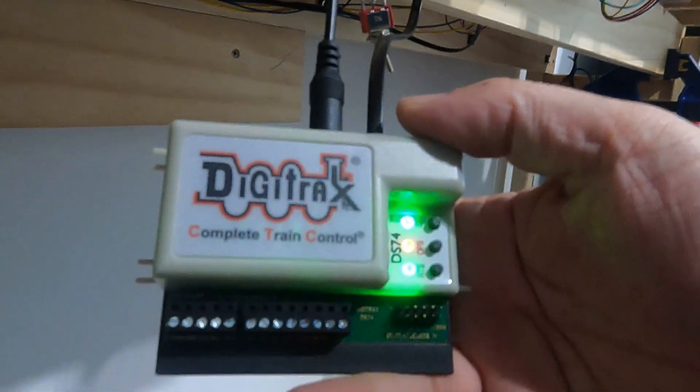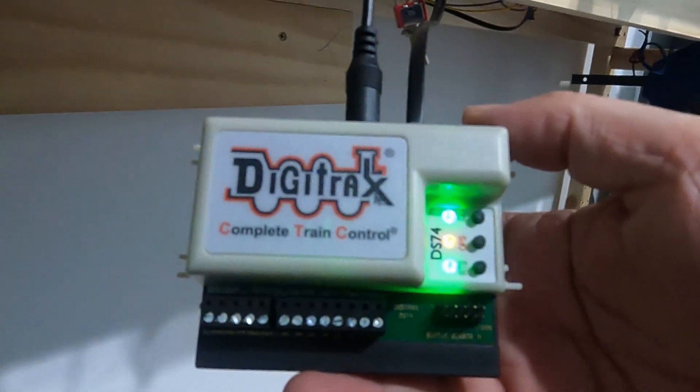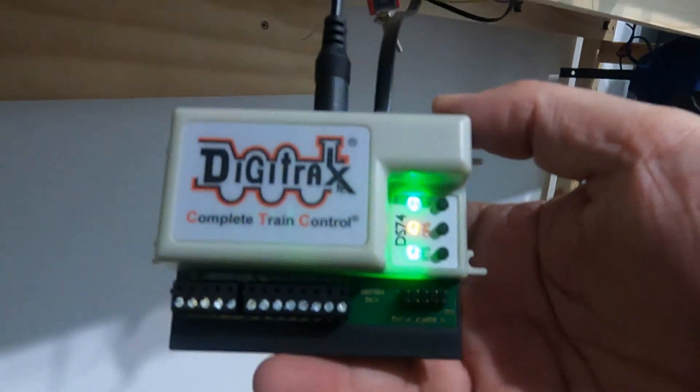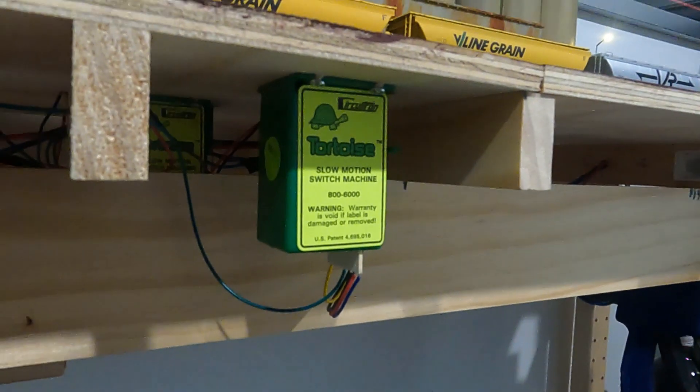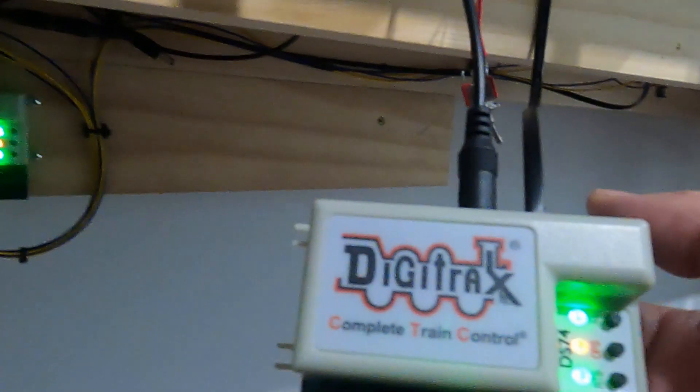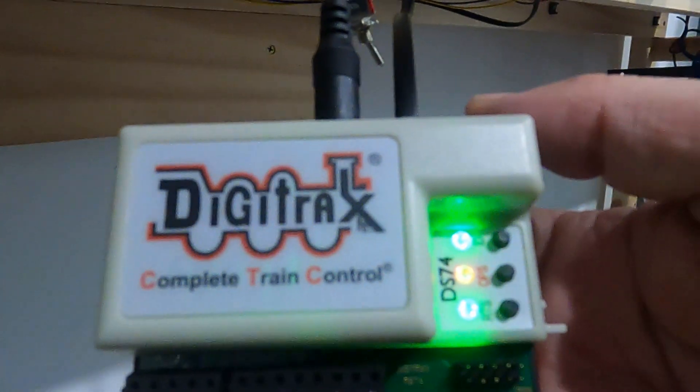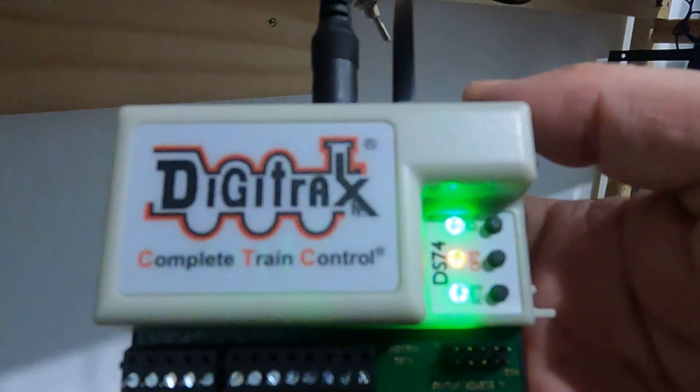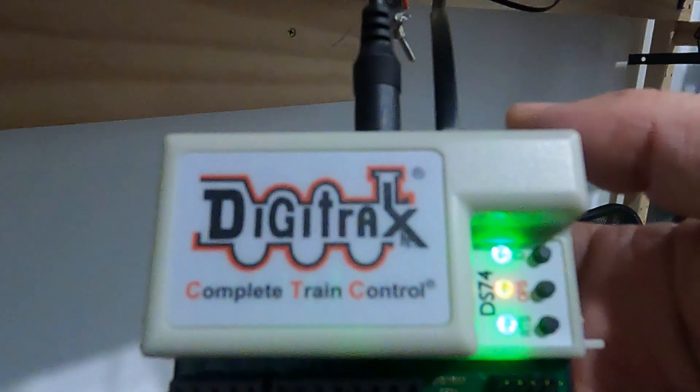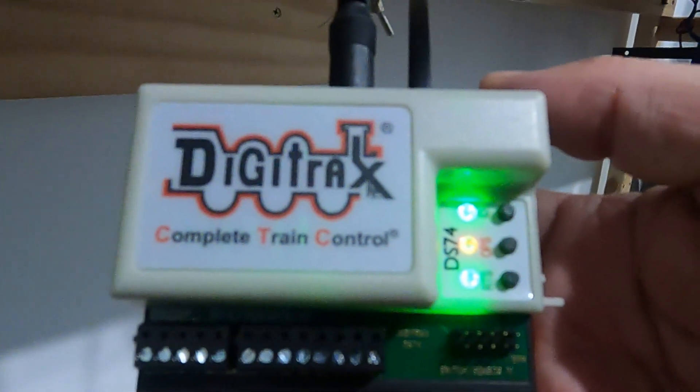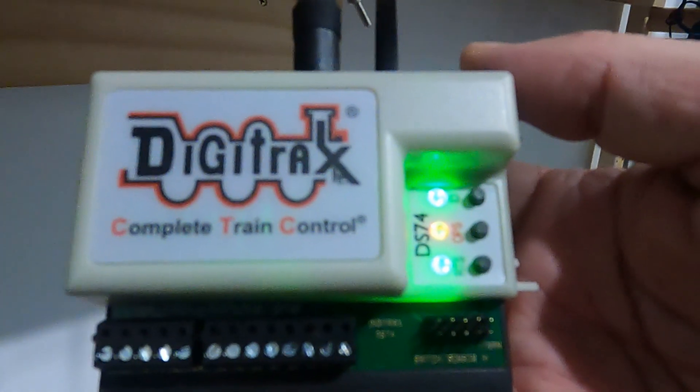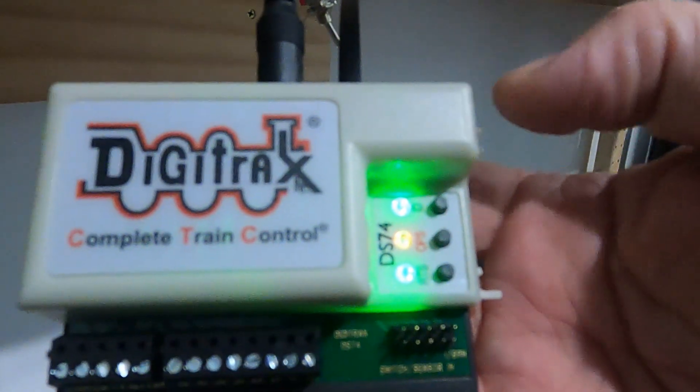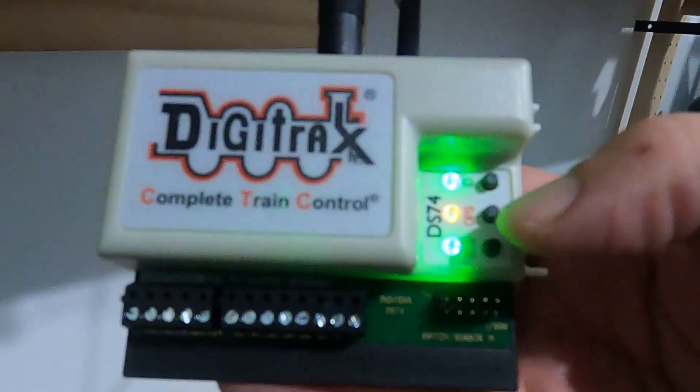Not particularly using the DT602, but in my case, the layout has Tortoise slow motion switch machines. The DS74 comes factory default for the pulse type turnouts, so we need to program it for the slow motion switch machines.